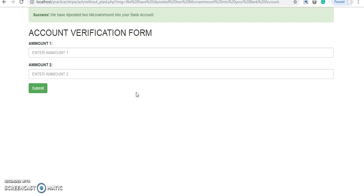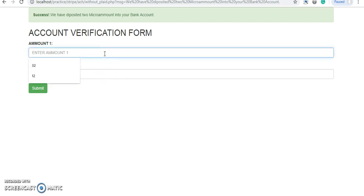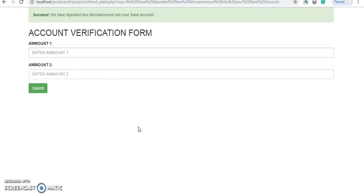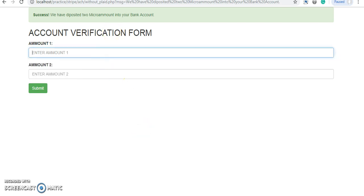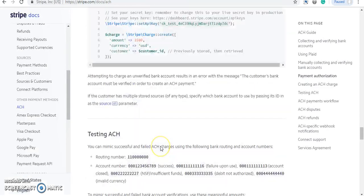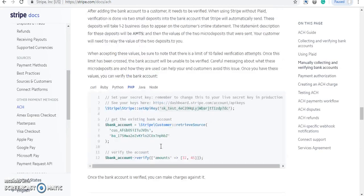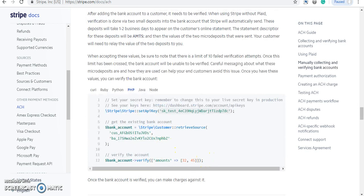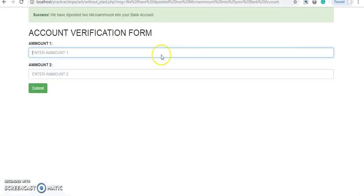How this works: Stripe sends two micro-amounts to the bank account. It takes up to four business days sometimes, but the account transfer is instant. You can see the amounts in your bank app and then enter those amounts here. By default the sandbox amounts are 32 and 45 for ACH verification.